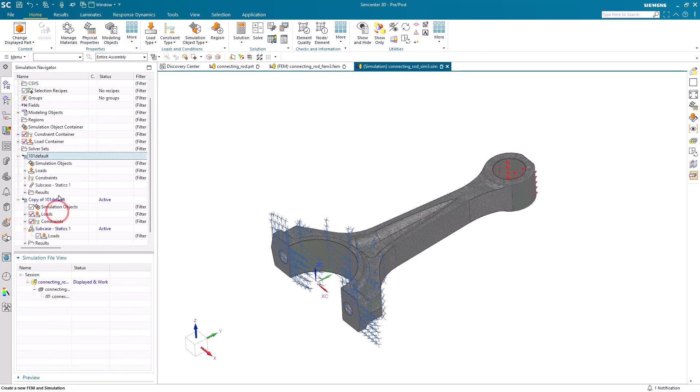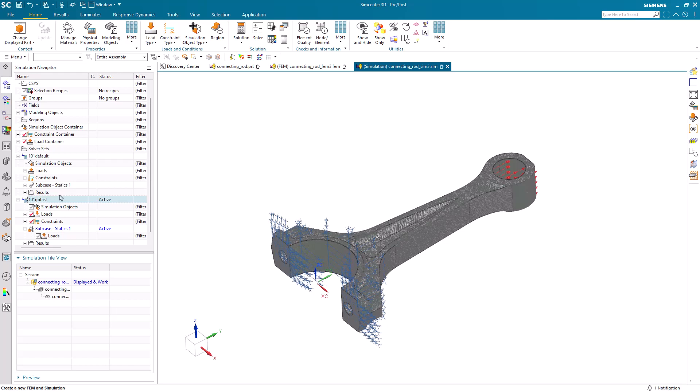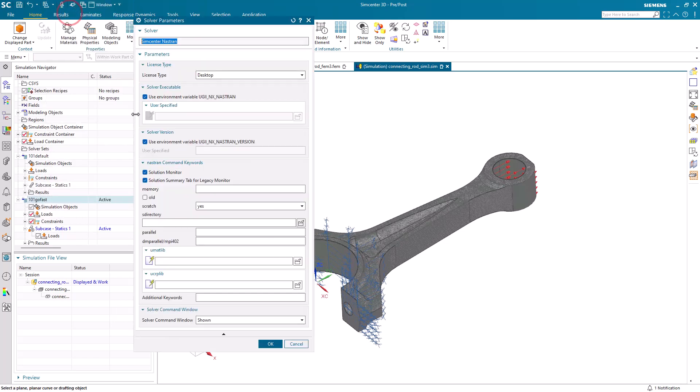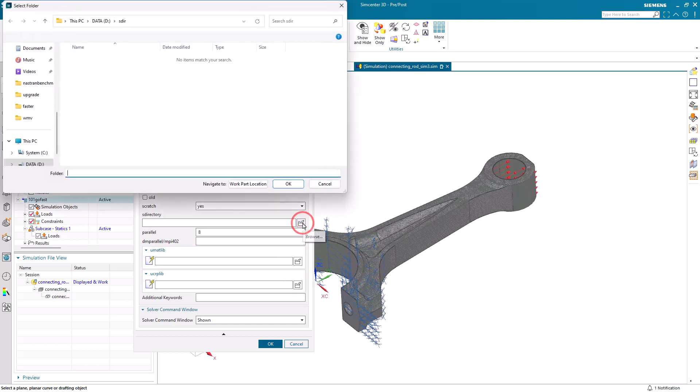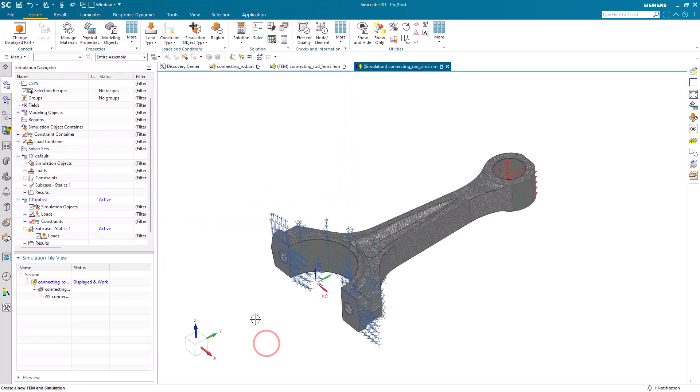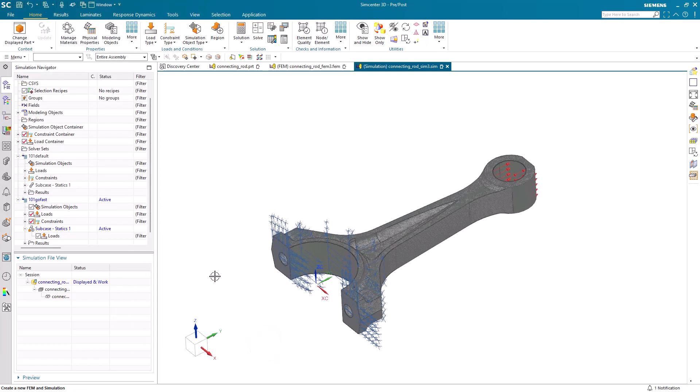Alright, so since we didn't restart, when we create a new solution we're going to have to edit our parameters to set those same settings. So here, we've cloned our solution. We'll edit our solver parameters to put in our memory, and our SMP, and scratch.